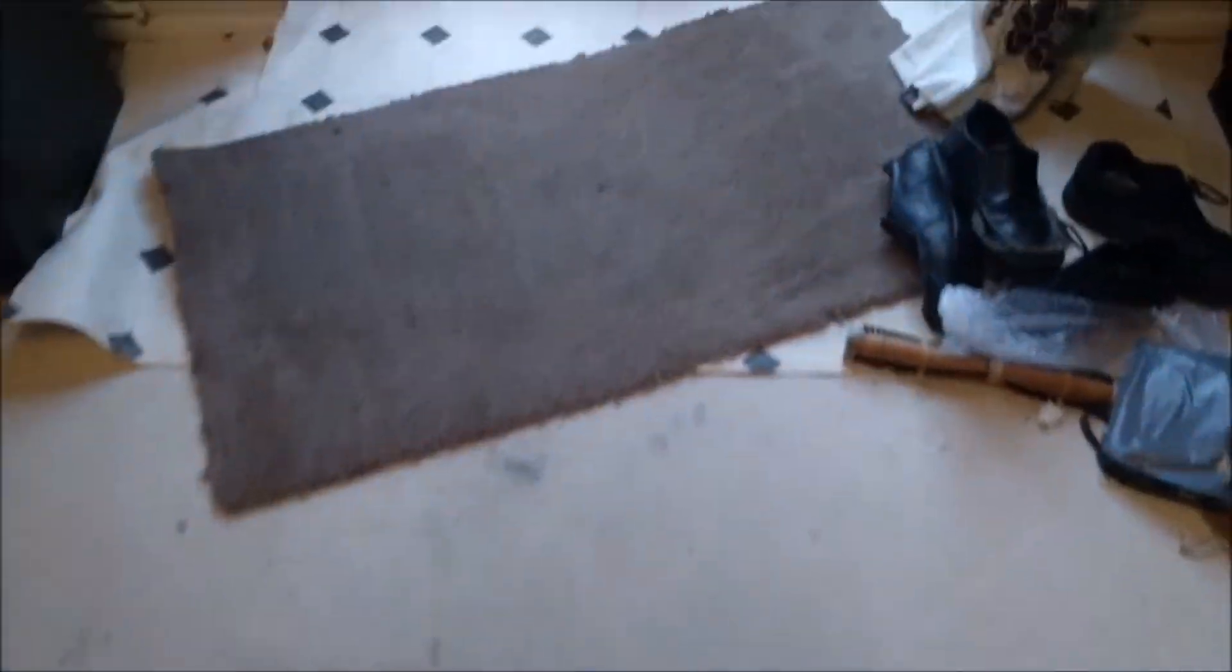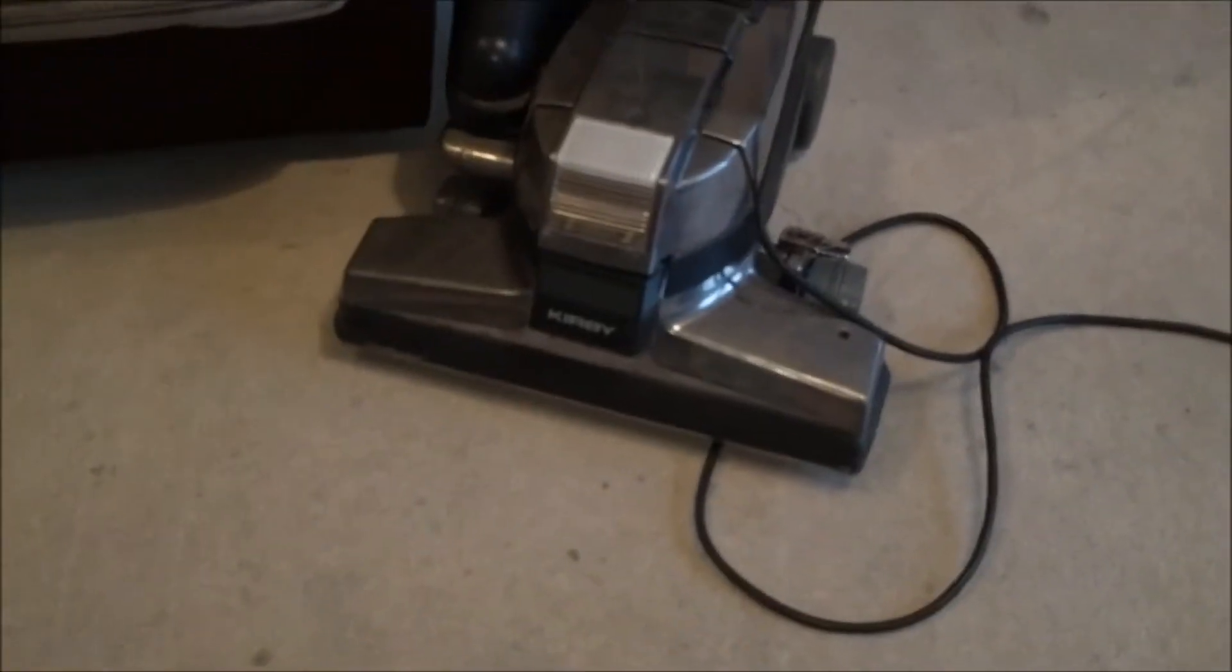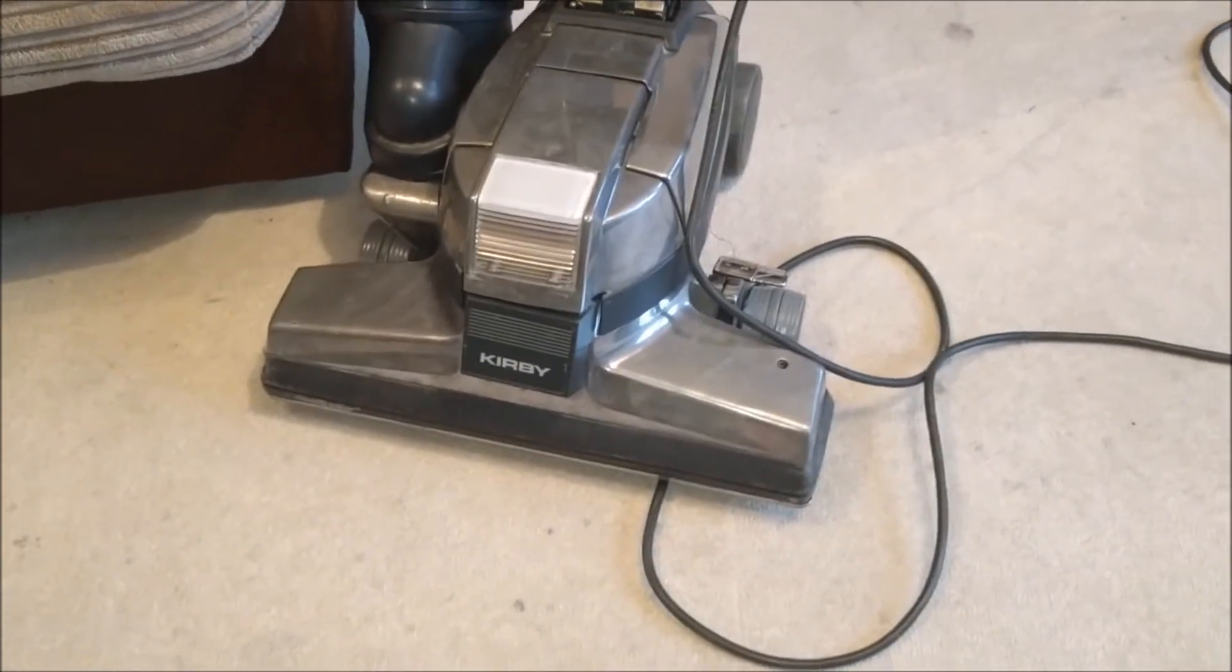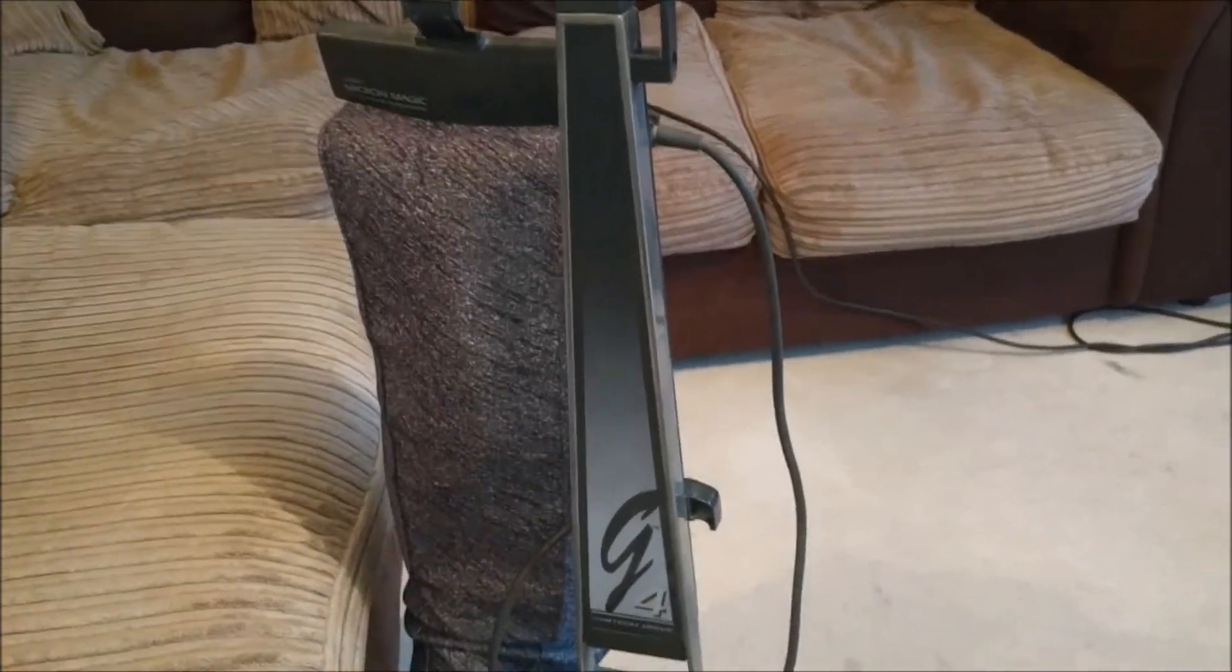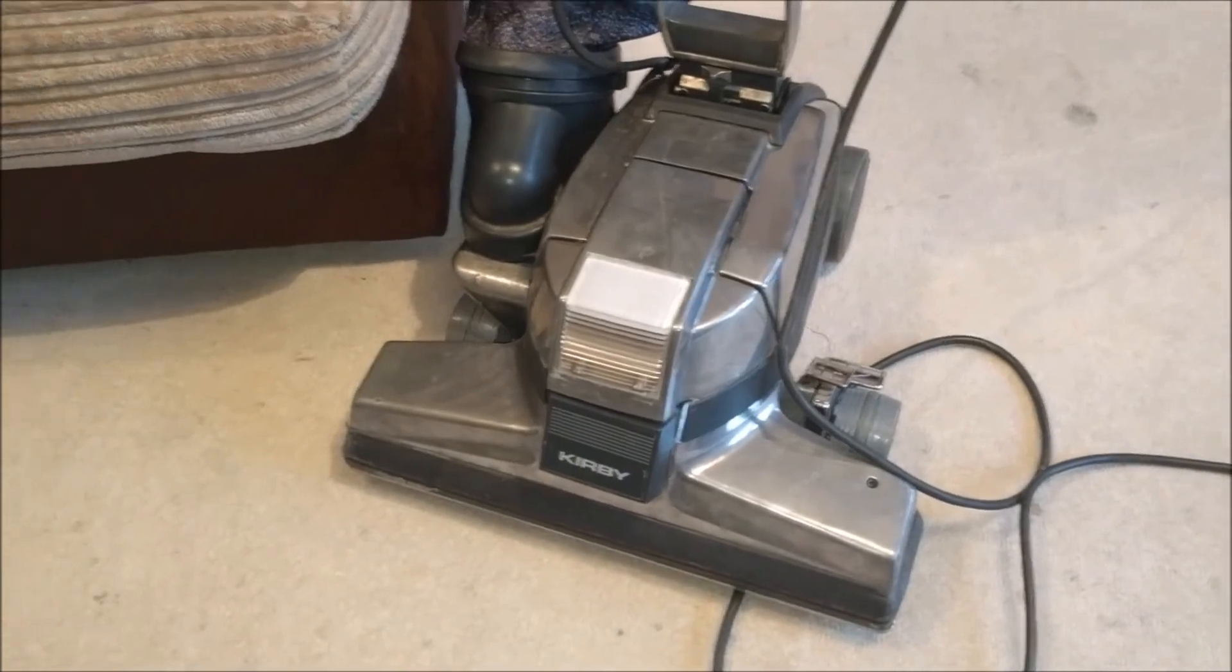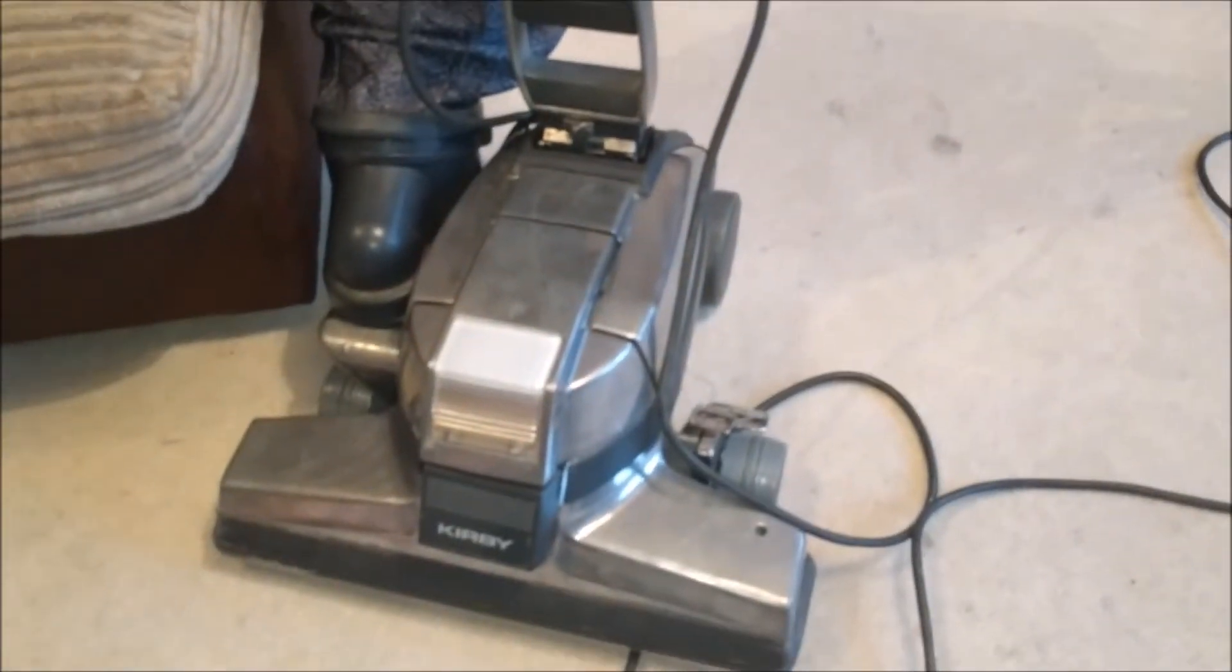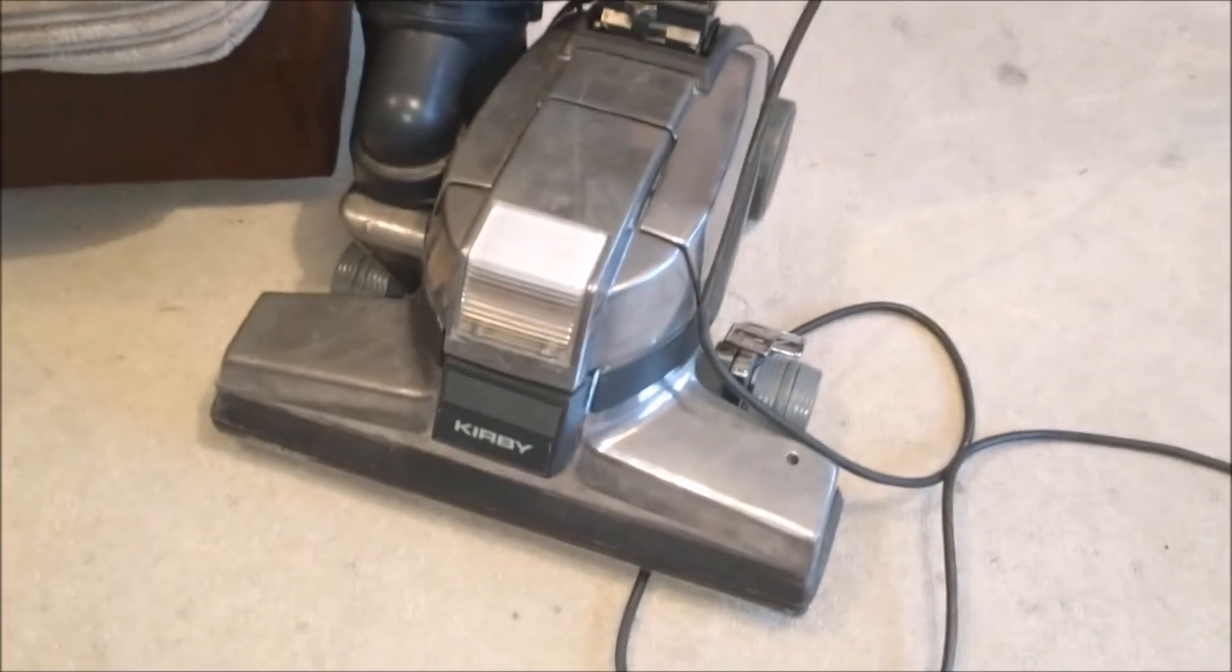It didn't leave track marks before, did it? This carpet is very difficult to leave track marks in. That one came up very well, no smelling of belt, the LED was brighter. I would class that as a full success. So thank you very much for watching my little Kirby video. Nice little job this.